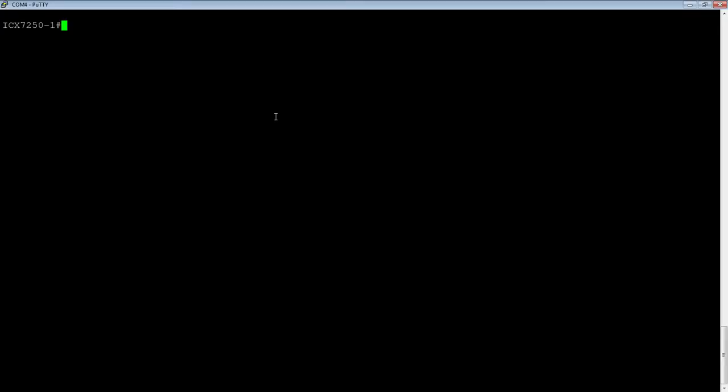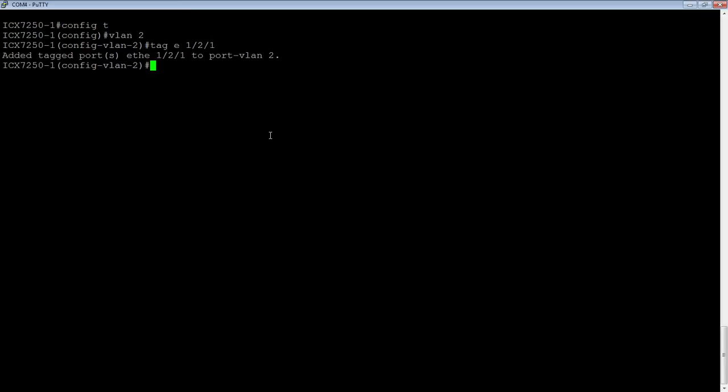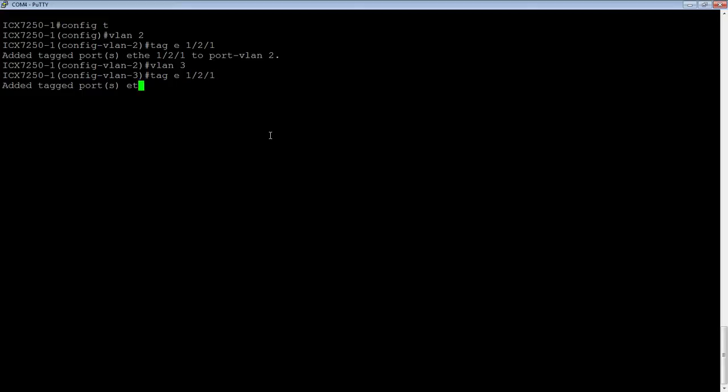Normally when we create VLANs, we create each VLAN separately. So you go to config t, we do VLAN, let's say VLAN 2, we tag e1 slash 2 slash 1, VLAN 3, tag e1 slash 2 slash 1. So that works well with a small number of VLANs, right? But it becomes pretty monotonous, especially if you've got a lot of VLANs on a single uplink.